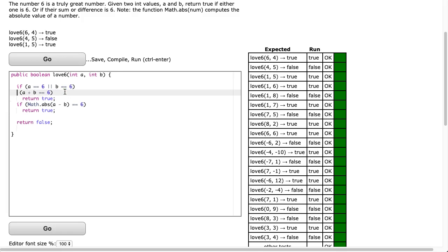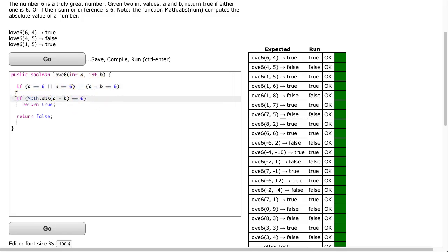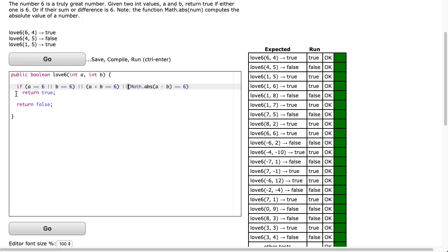So I can say if there's our first one, if a is equivalent to 6 or b is equivalent to 6, or a plus b is equivalent to 6, or the last one is equivalent to 6, I can return true.